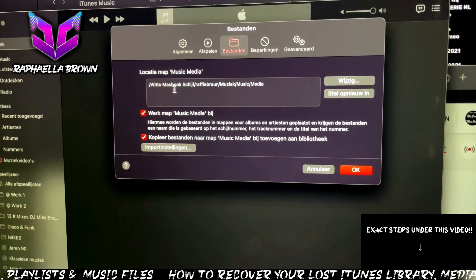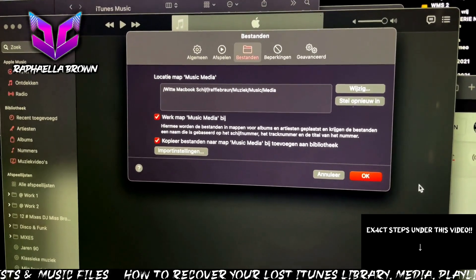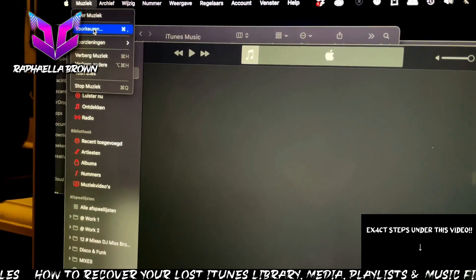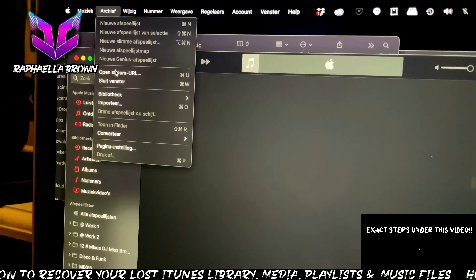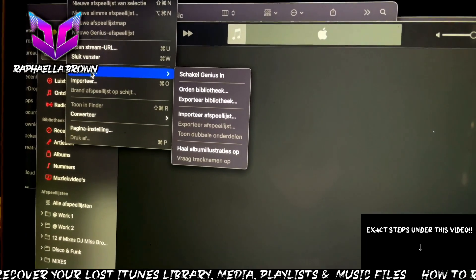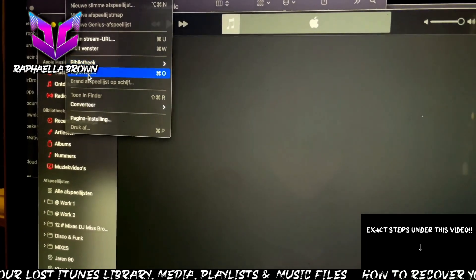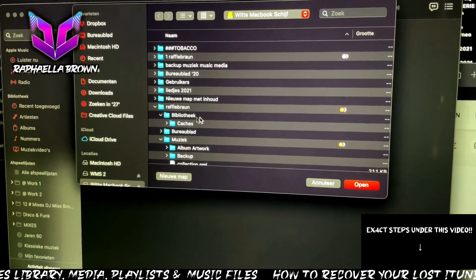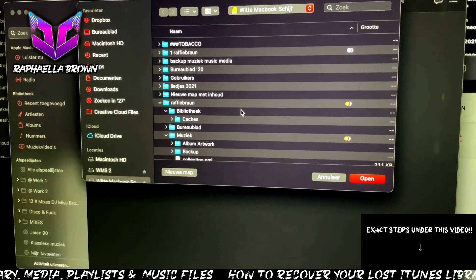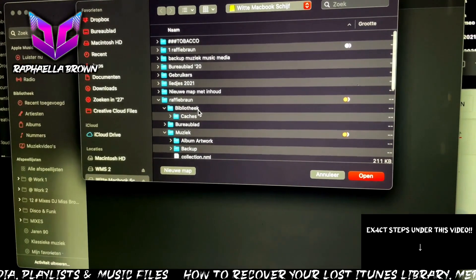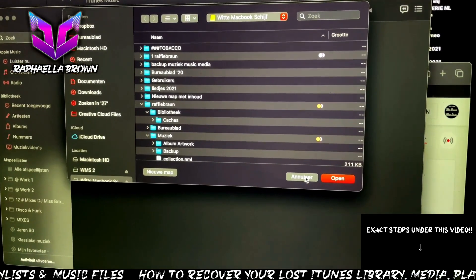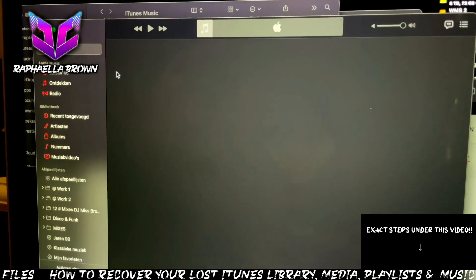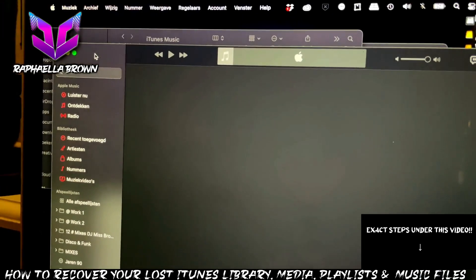That path is very important before you start importing your library. The importing of your library, after renaming everything, is done in Music either by 'Import Playlists', 'Library', or 'Import'. You go to that 'Music Library.musiclibrary' folder — which is in 'Music > Media > Music Library.musiclibrary' — and either import it or use it as your new library.